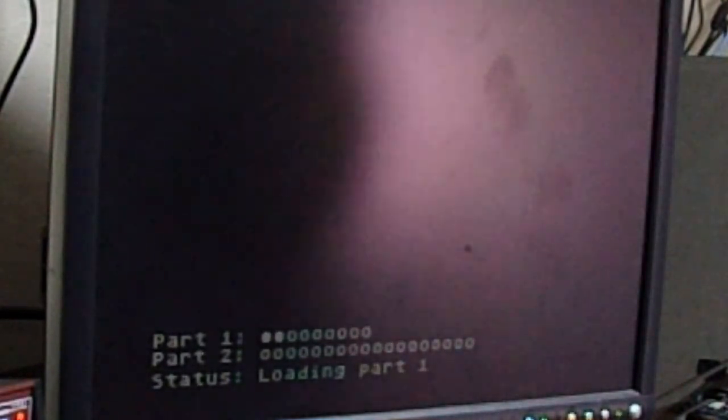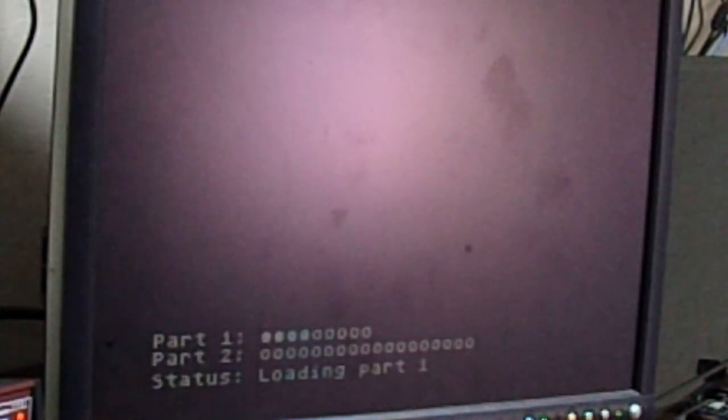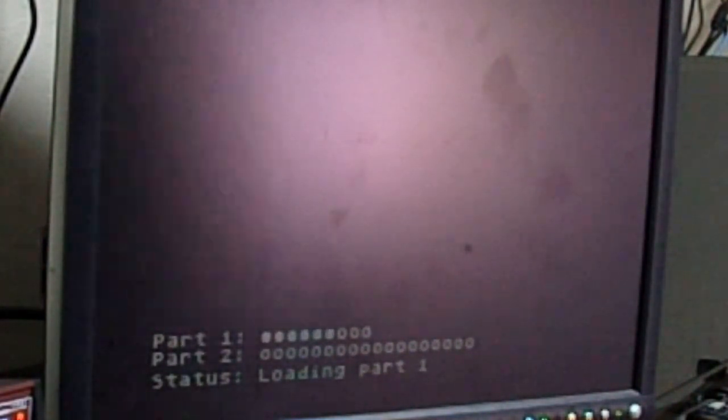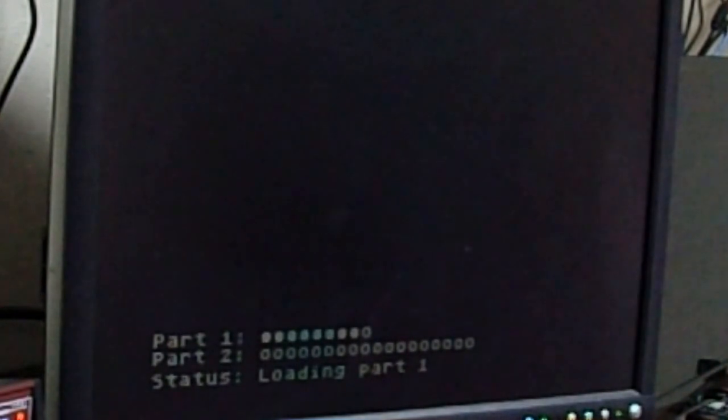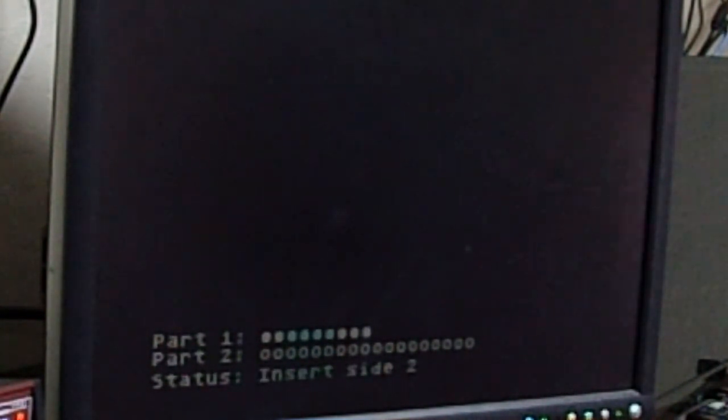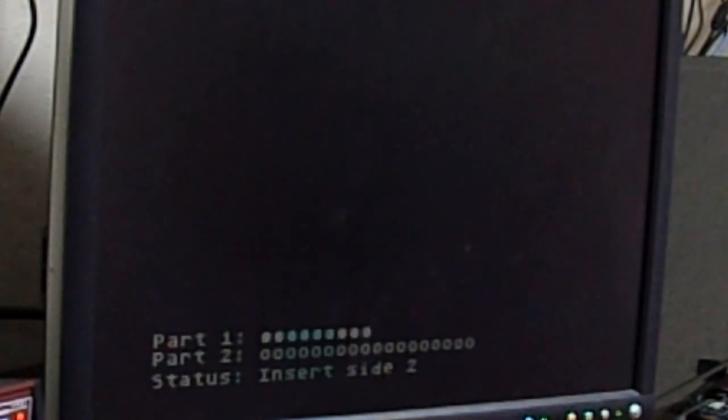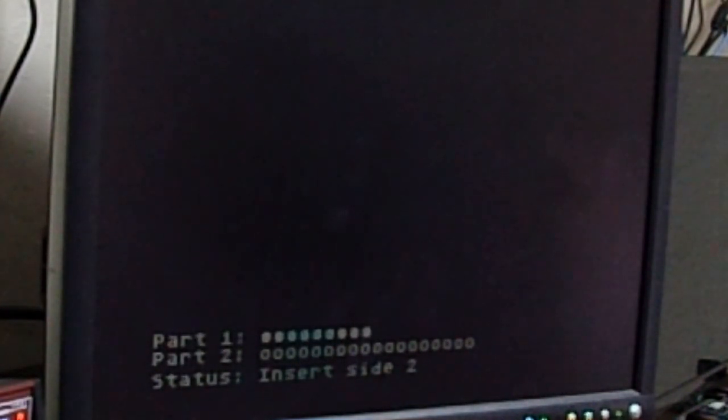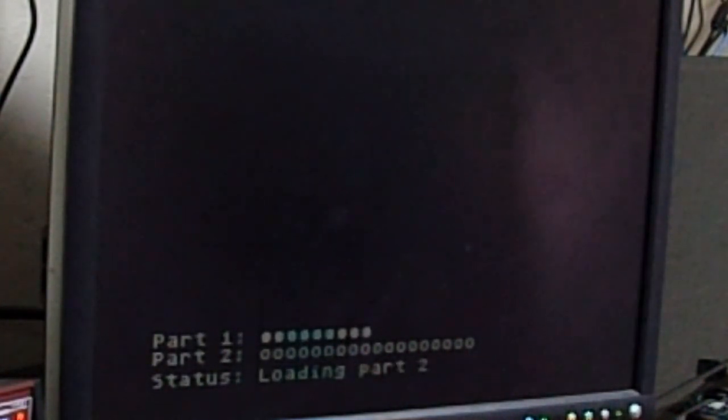And as you can see, it's loading the first drive. Okay, well, how do we insert Side 2? In this case, we press Alt, N, and then Enter.